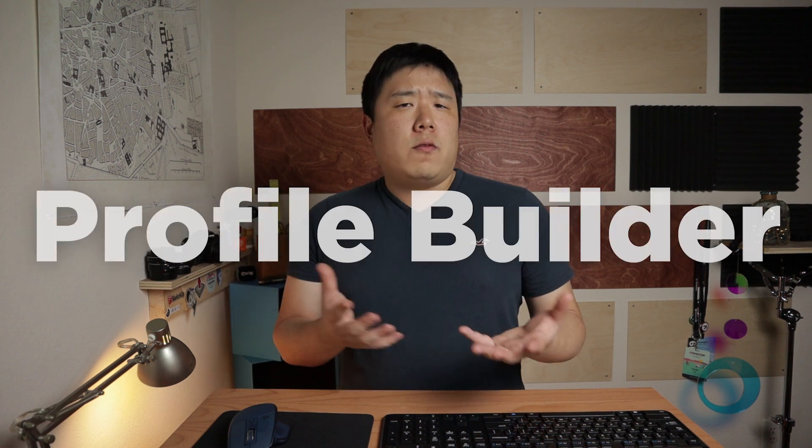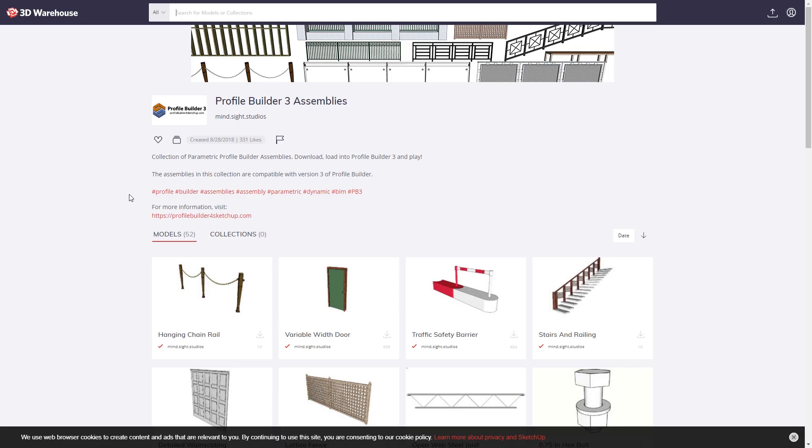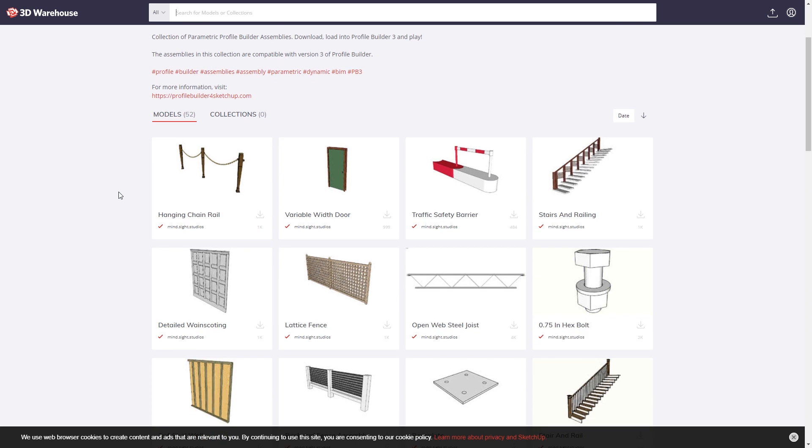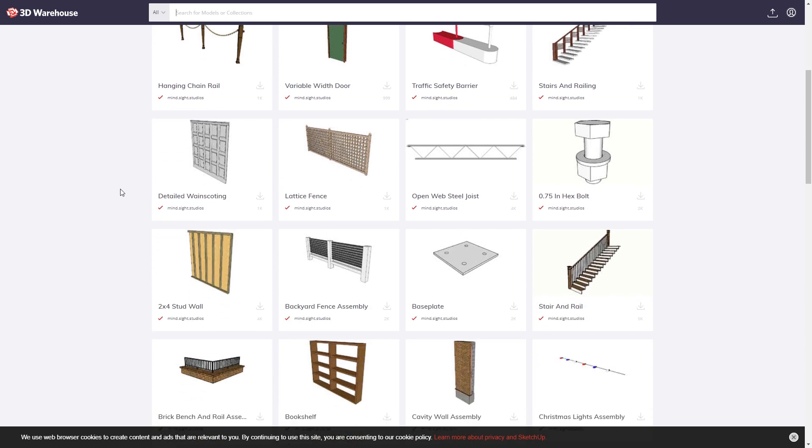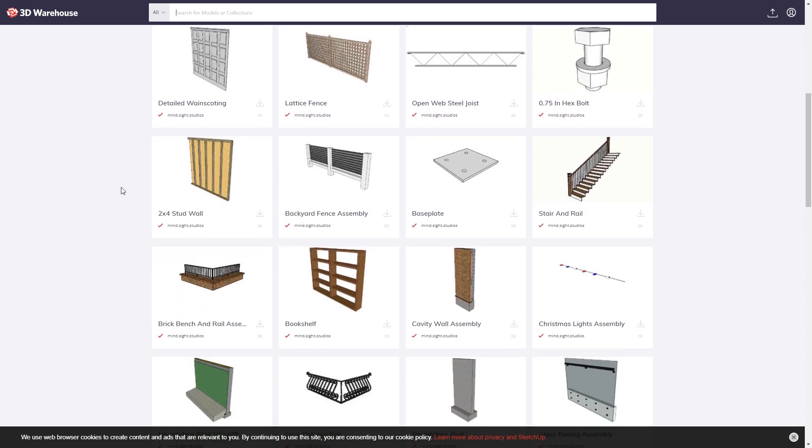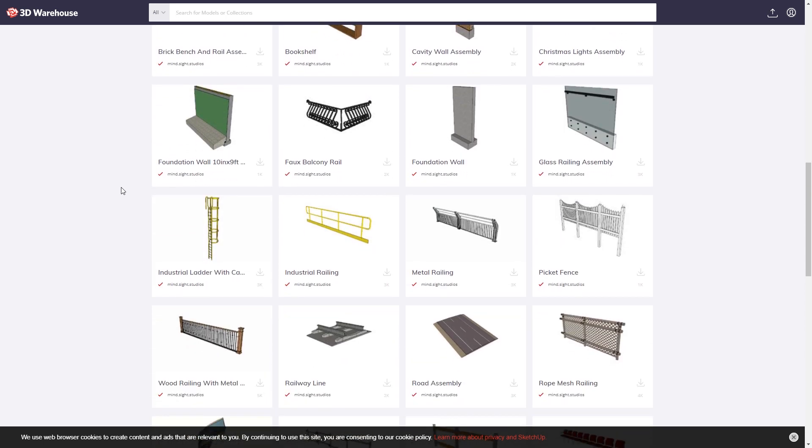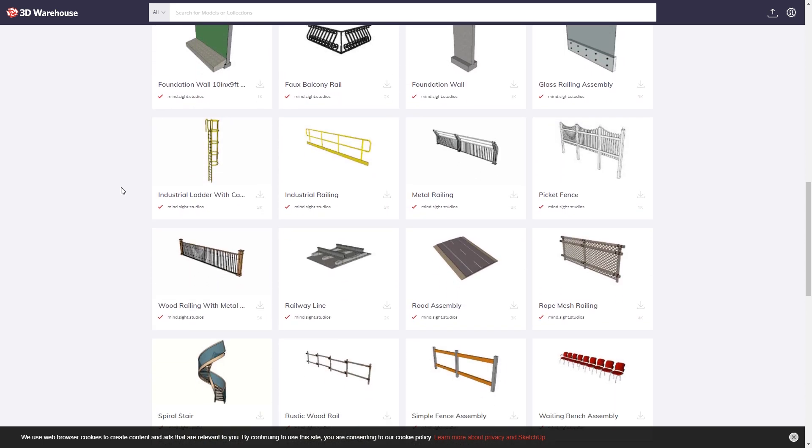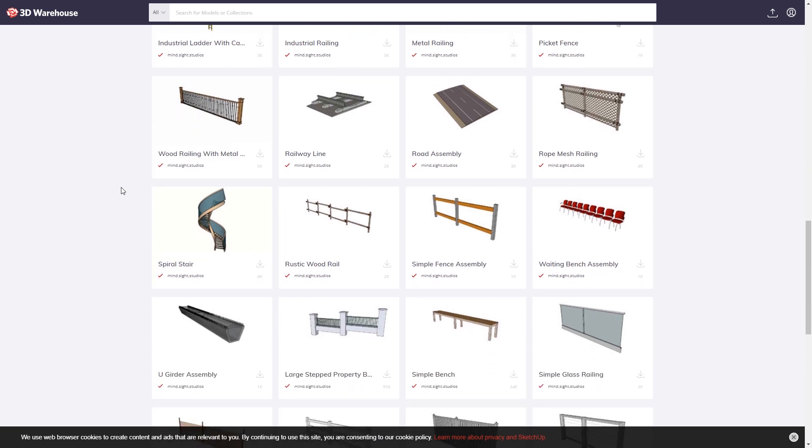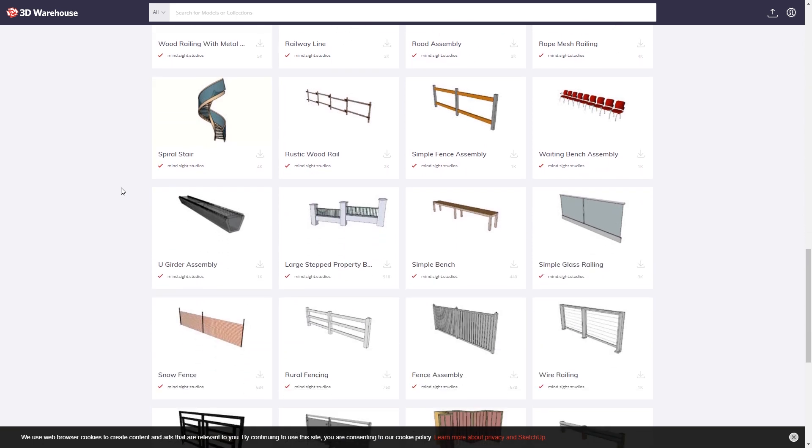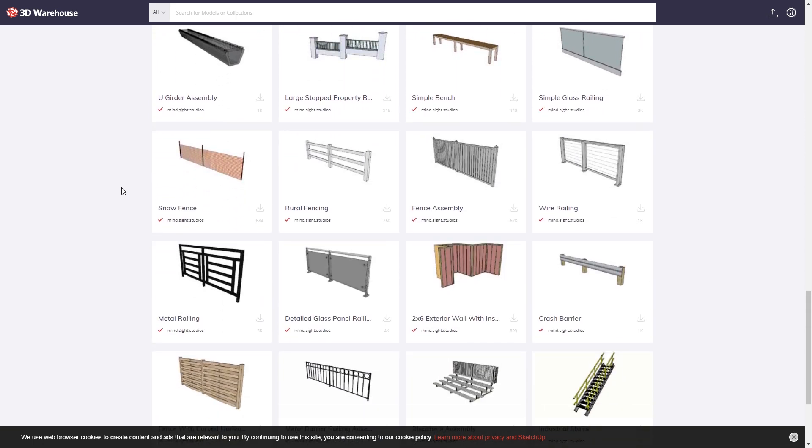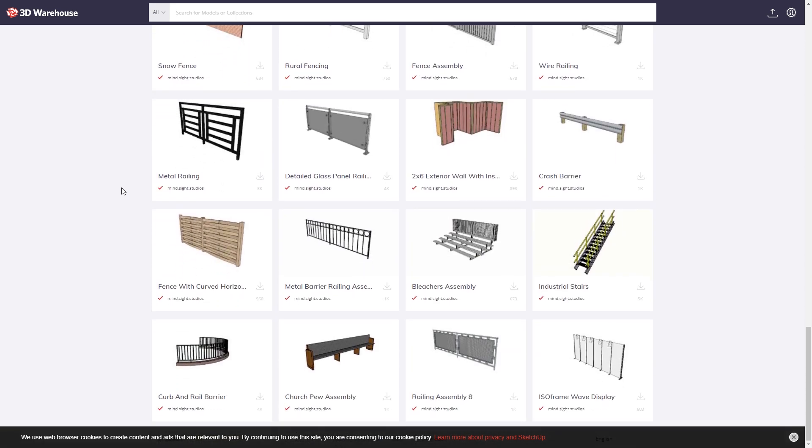So hopefully that is something interesting and also useful and inspiring for you as well. Profile Builder is not only just pattern creating, but also it is really meant for linear elements that get repeated: handrails, balustrades, roads. There's a lot of examples available on their website. So don't forget to click on the link that is provided in my description.